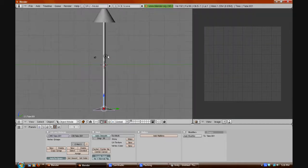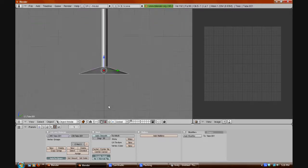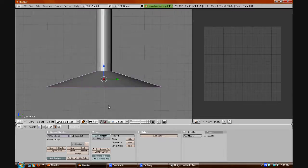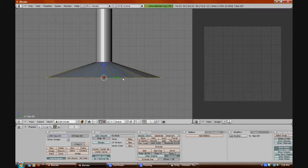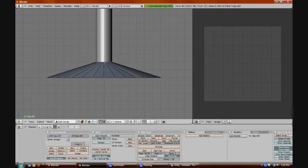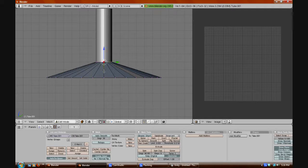Now we will go back to our object and go to the base. We'll start out by making a UV for the base. Just make it into a mesh by pressing Tab, then deselect all the vertices. We will want to make a seam so that it unwraps correctly, not as a solid image. Right-click the top vertex.